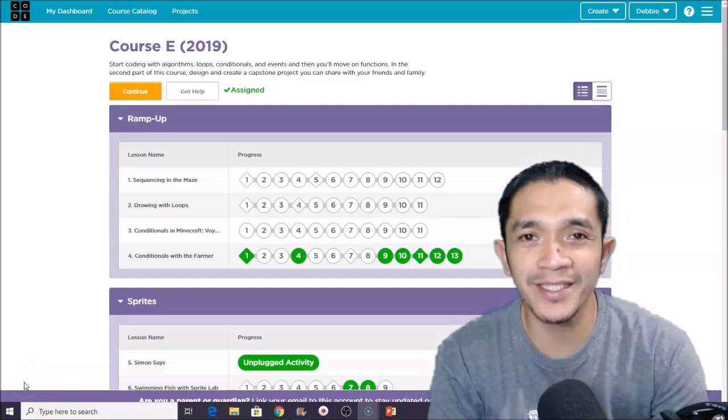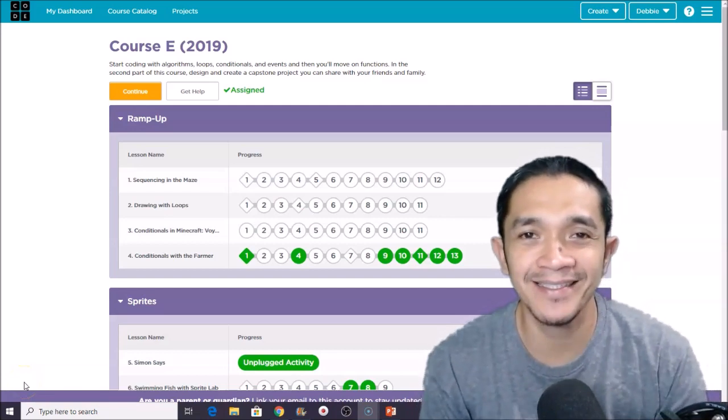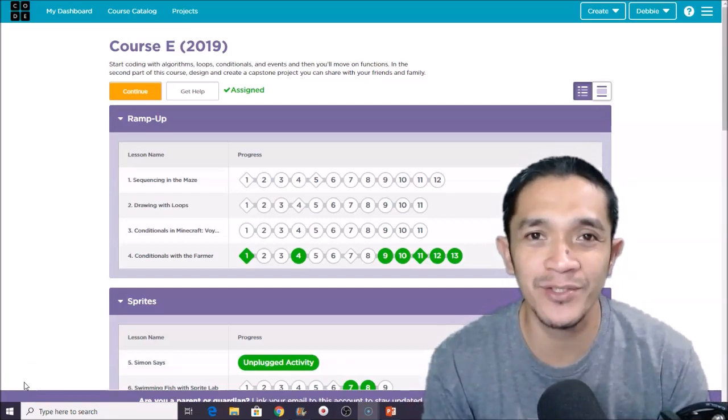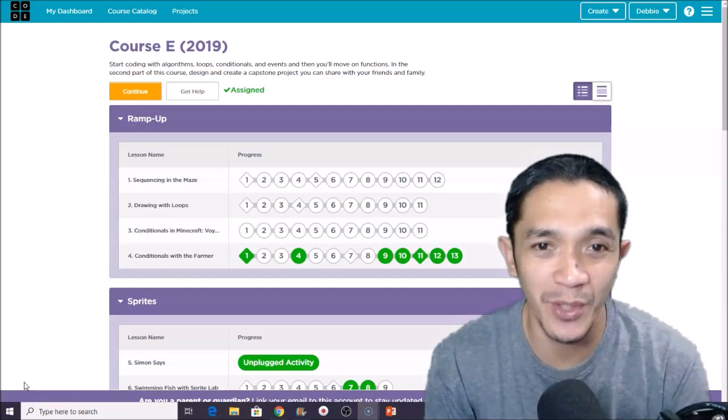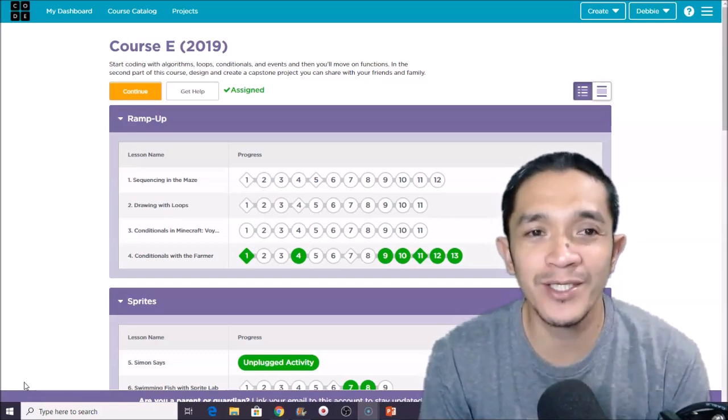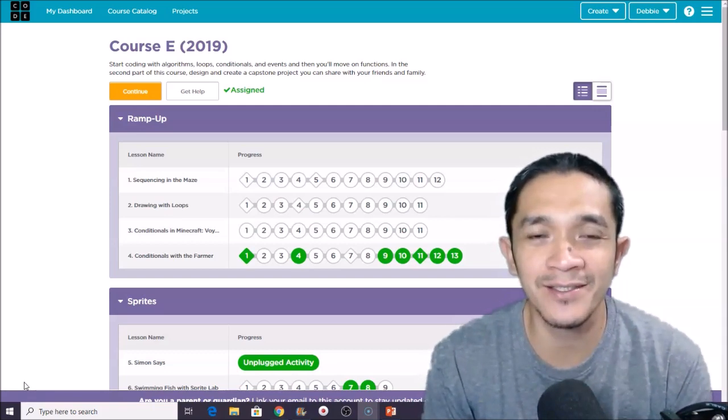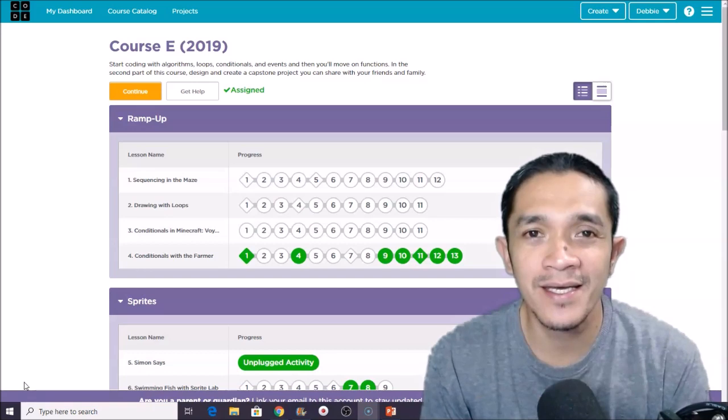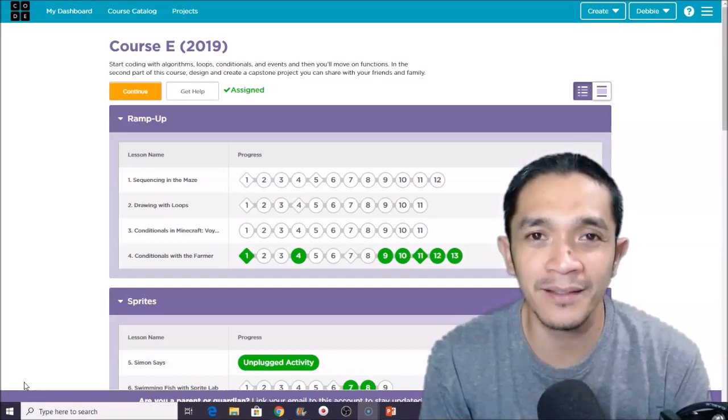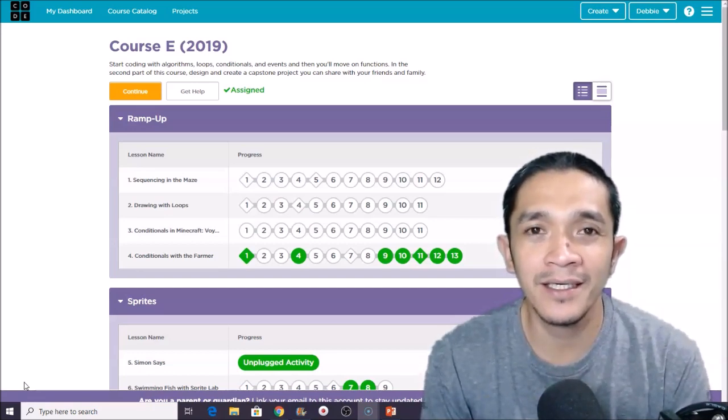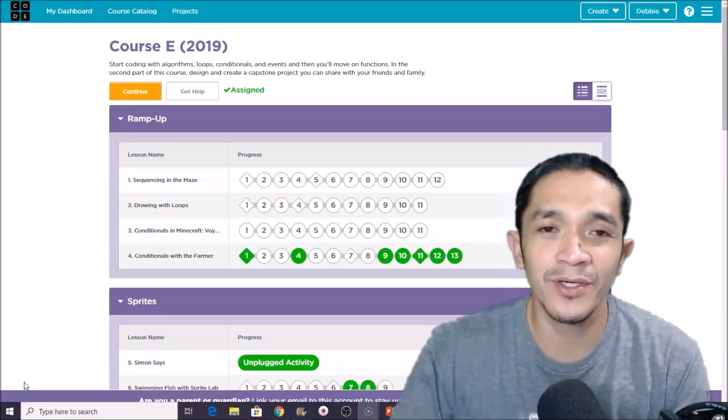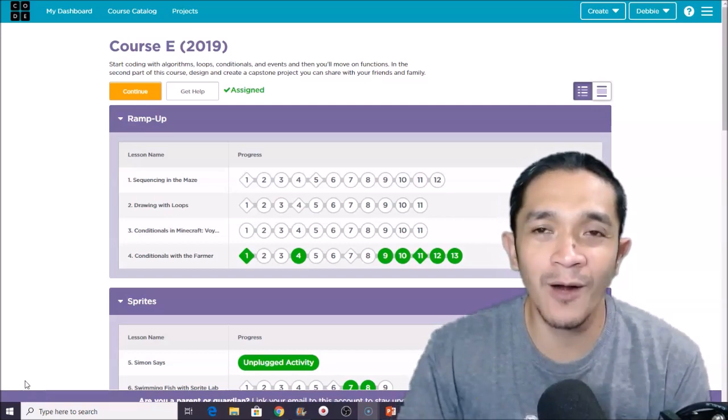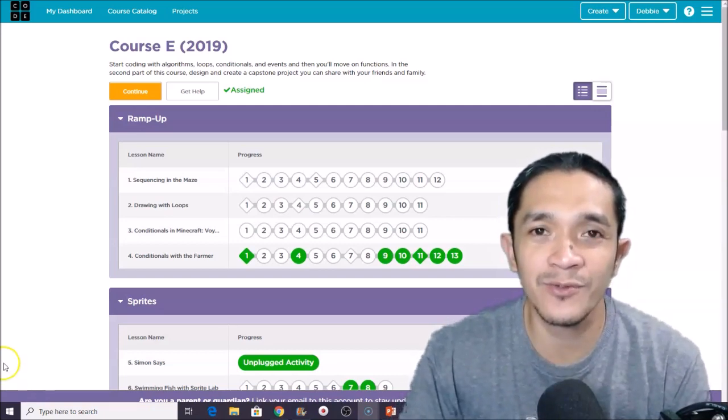Welcome back to our channel, this is Teacher Debbie again in our Division 101 coding tutorial. So let's continue our task this week. We are going to solve some puzzles randomly in our lesson. Our weekly tasks for this week are lesson number 13, 14, and 15.